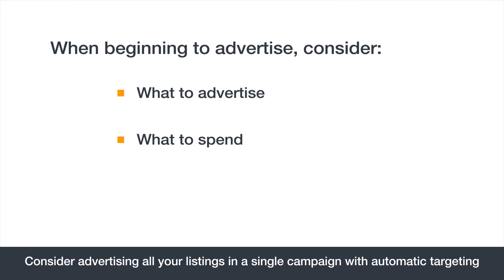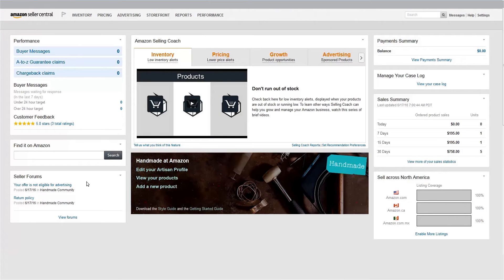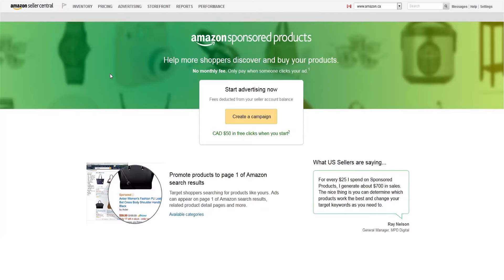You'll be able to set your bid and budget. To get started, go to the Advertising tab and click on Campaign Manager. By default, your advertising charges will be deducted from your selling account. Click Create a campaign.